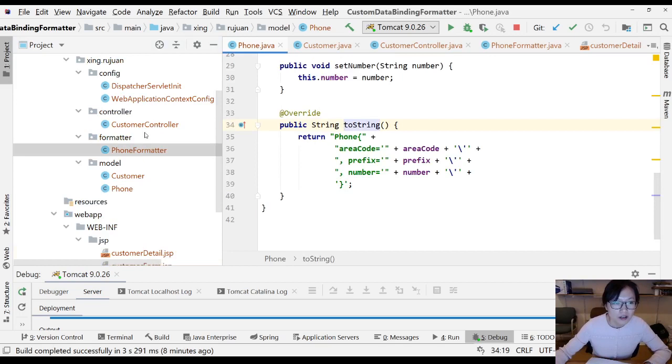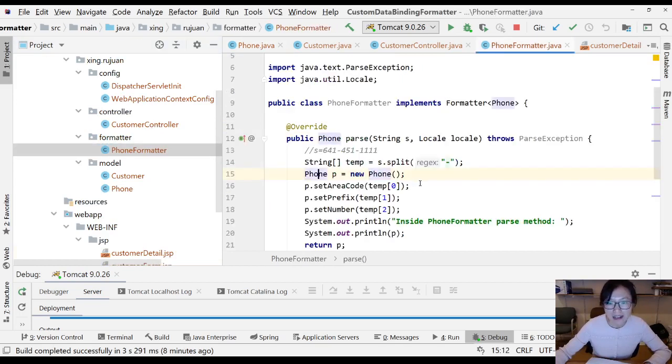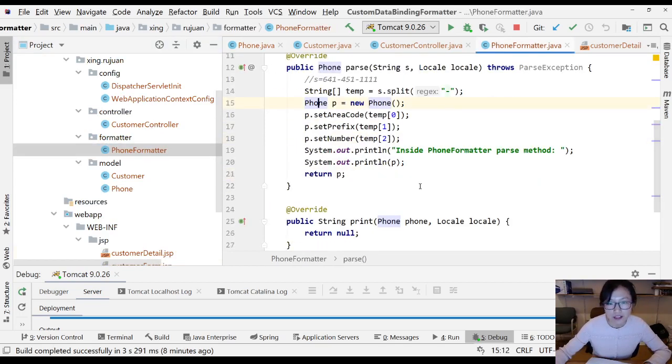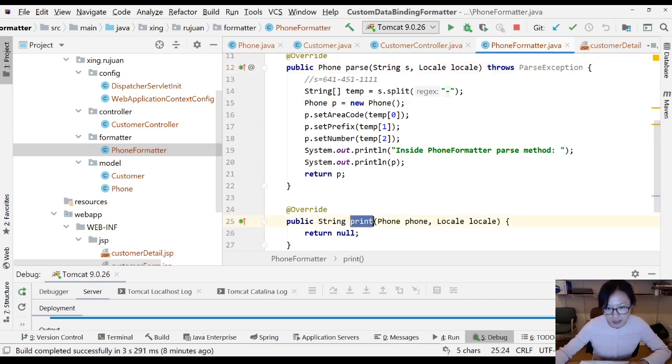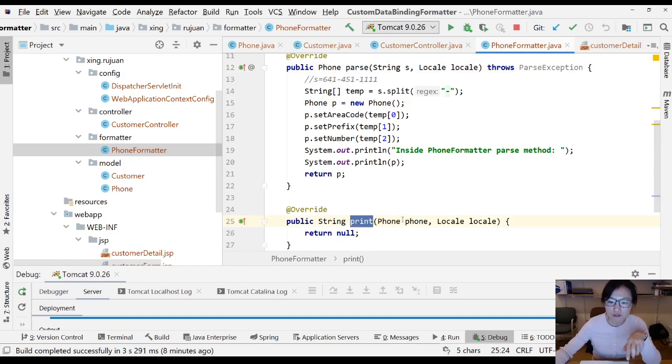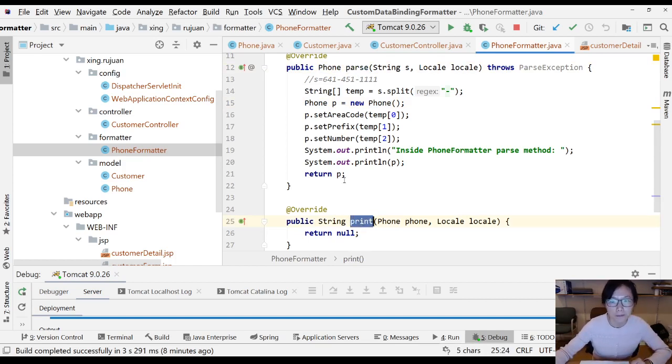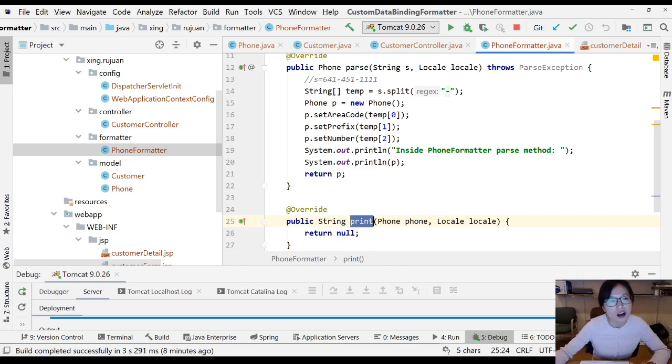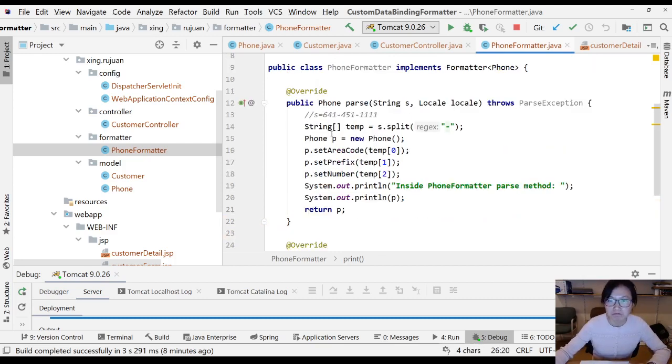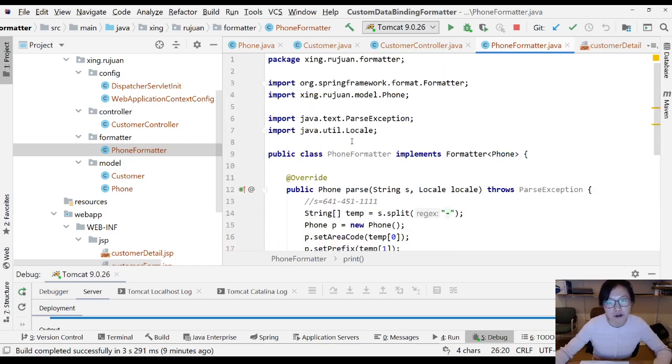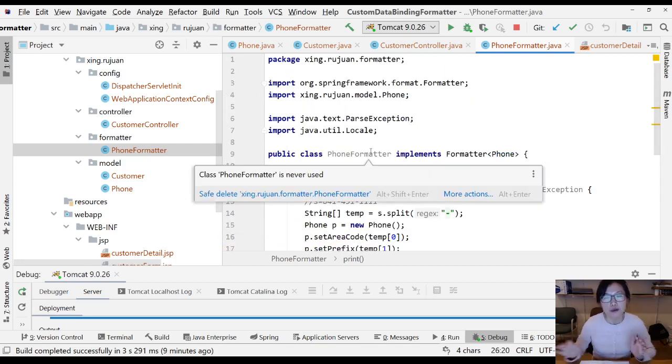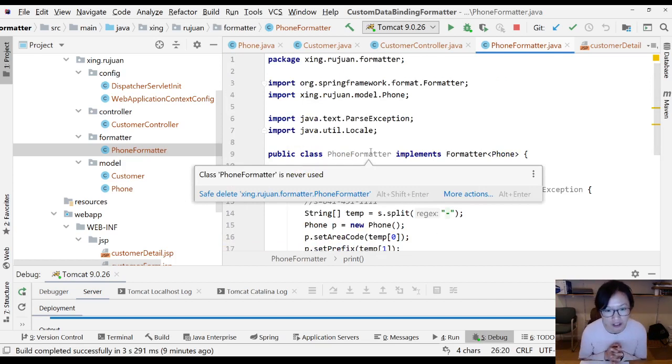Now after you add the formatter, we are done with the parse method. I will show you in another video about the print method, which is especially used when you do editing and converts a Java object into a string value. After you have the formatter, you have to do some configuration.